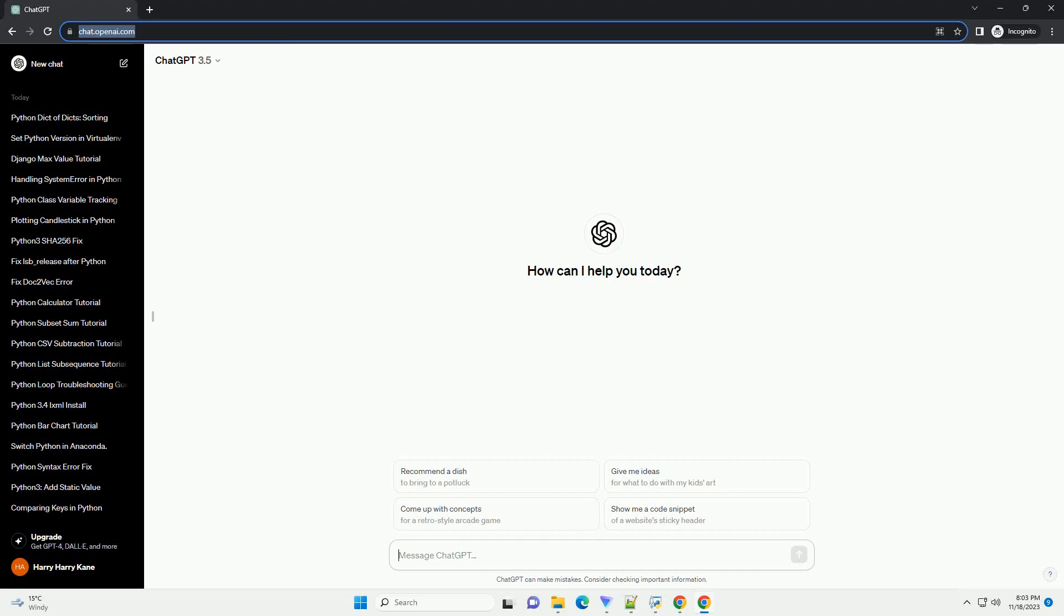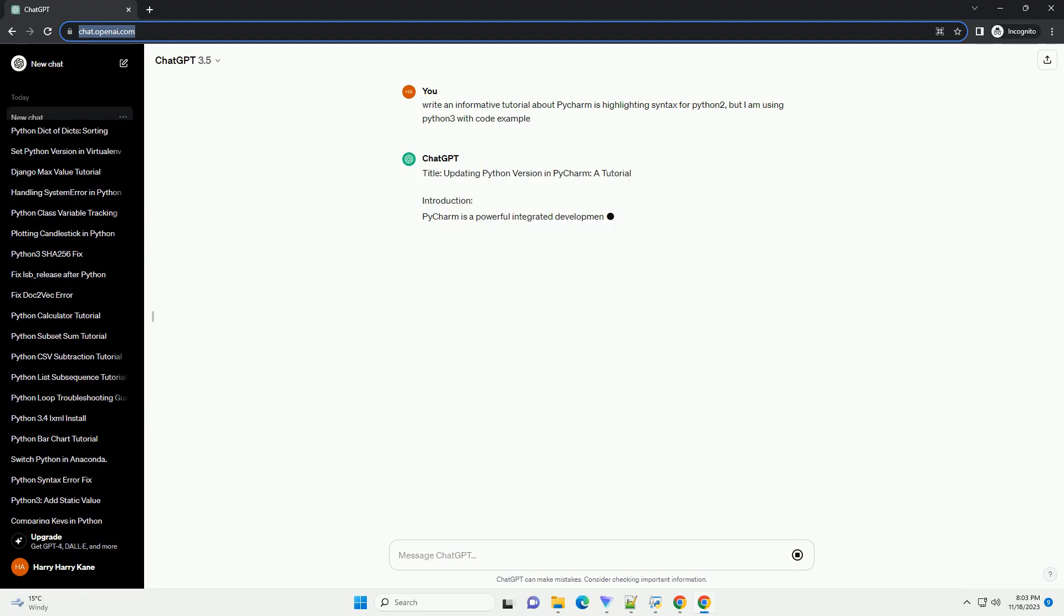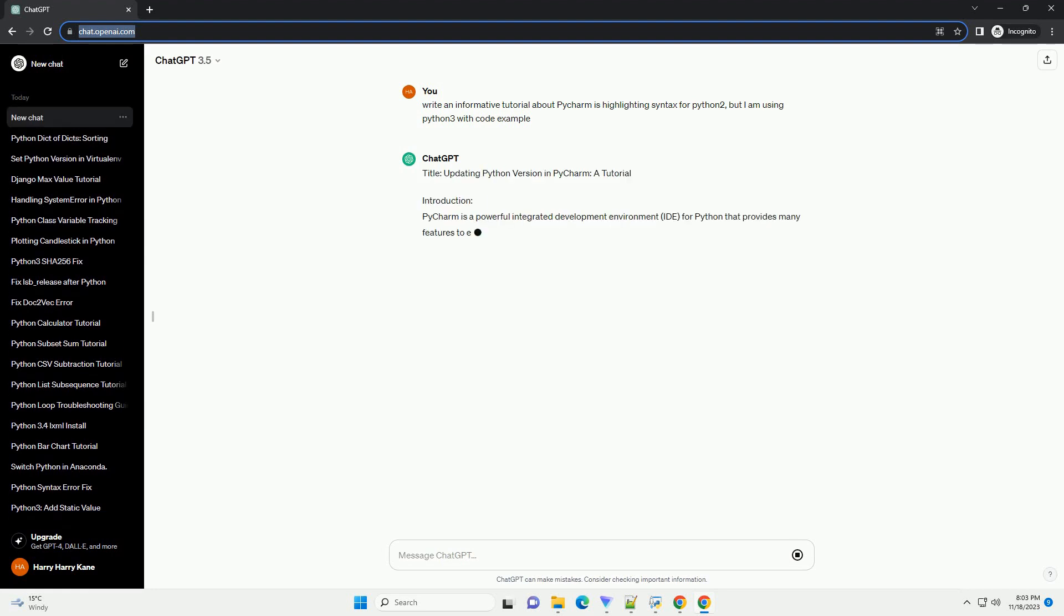Please subscribe and you can download this code from description below. Title: Updating Python Version in PyCharm, A Guide to Resolving Syntax Highlighting Issues.